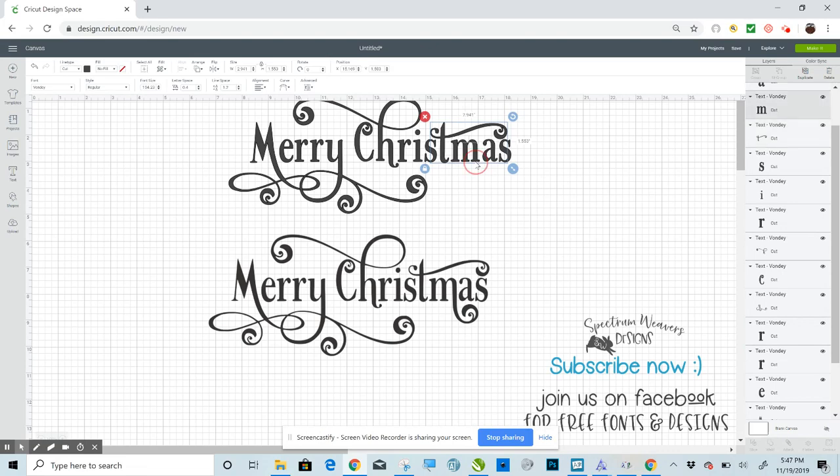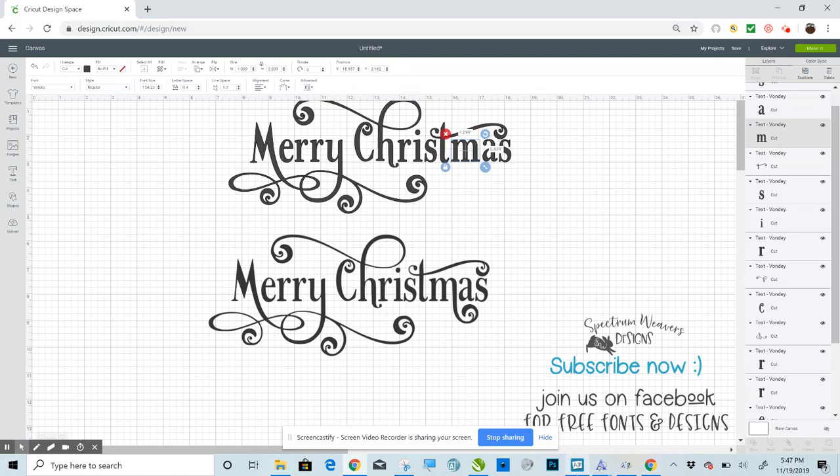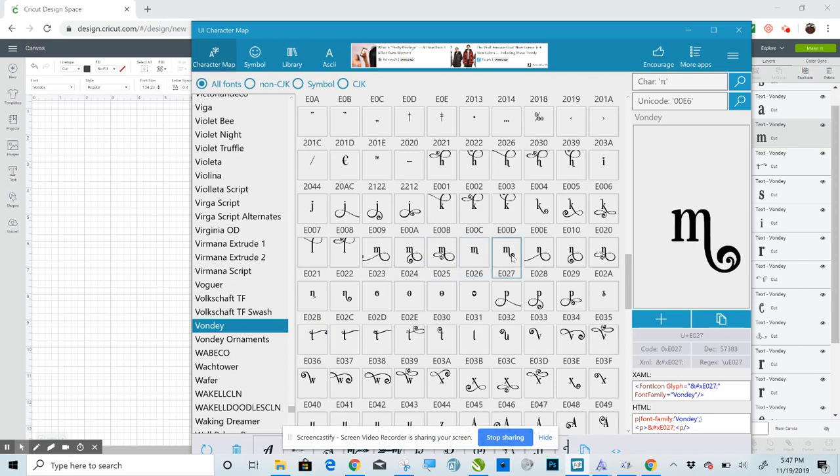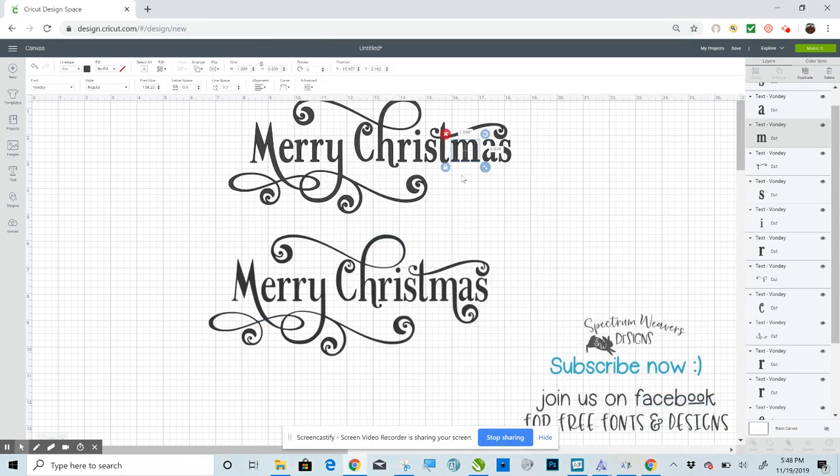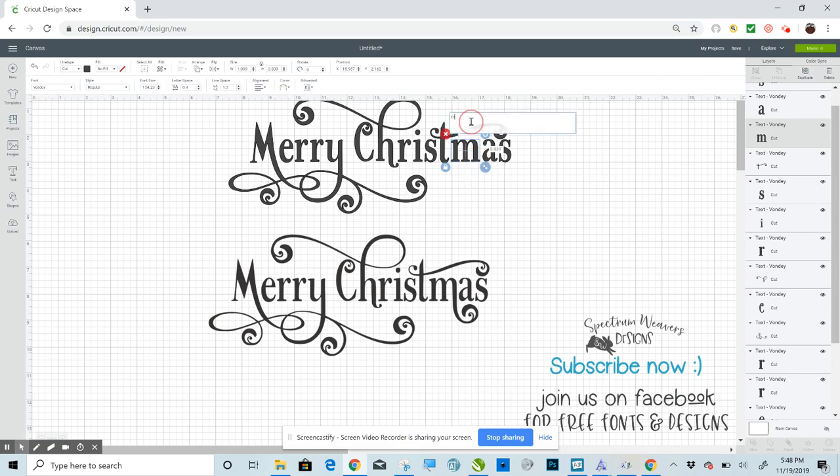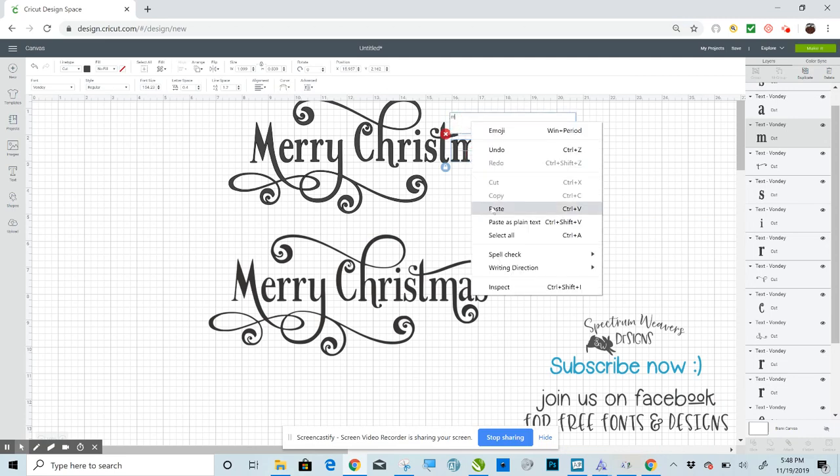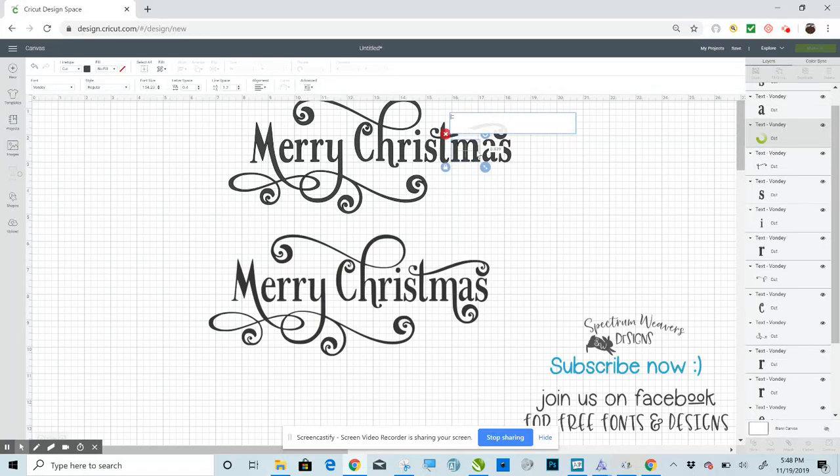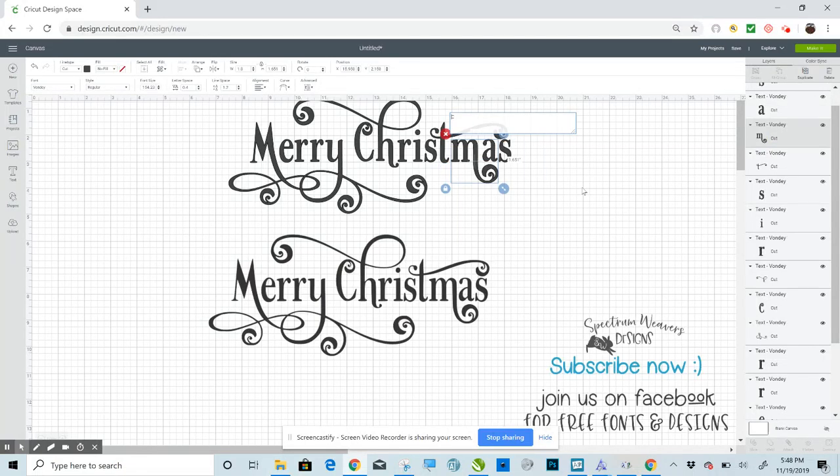And then the M is the last one. And then the M is the last one. Double-click. Paste. Get rid of the original M. There you go.